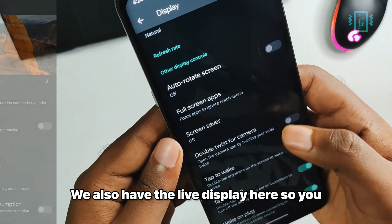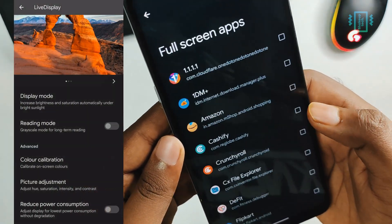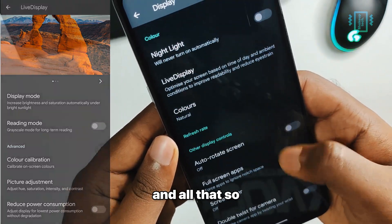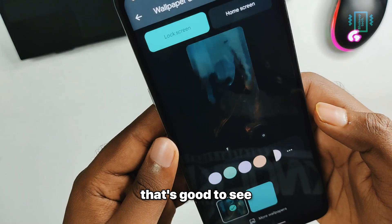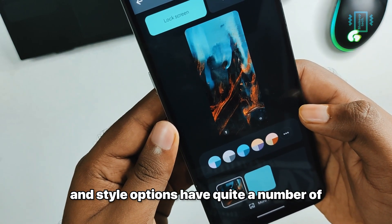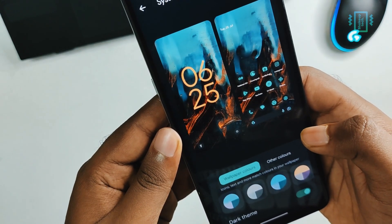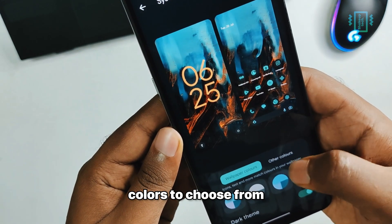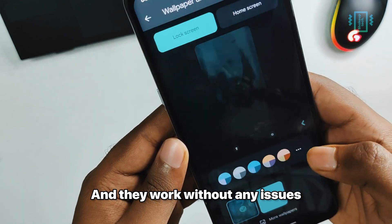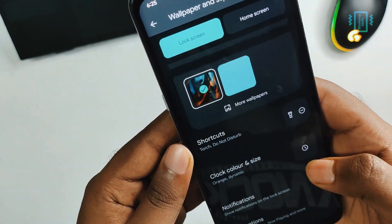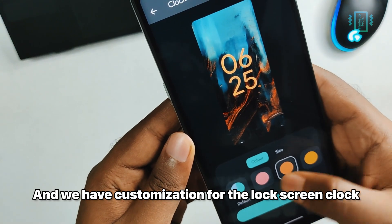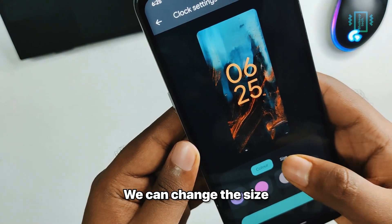We have options for now playing, the music ticker, ambient display, and all that customization. We also have live display here so you can customize your saturation and all that, which is good to see. The wallpaper and style options have quite a number of colors to choose from and they work without any issues.